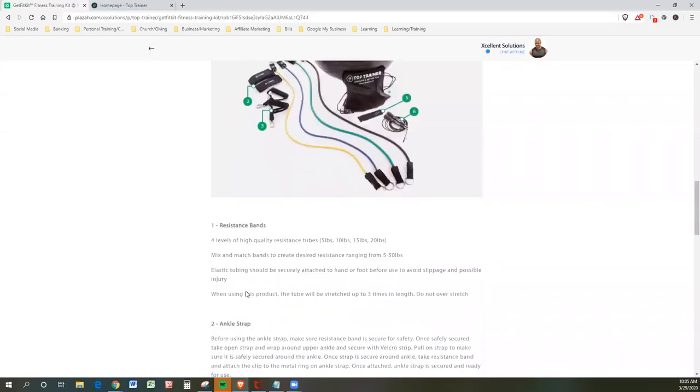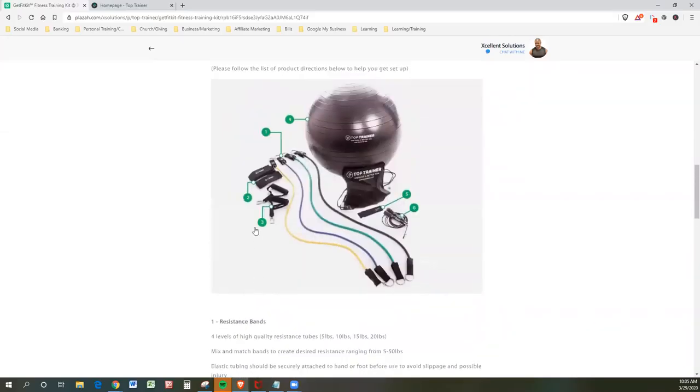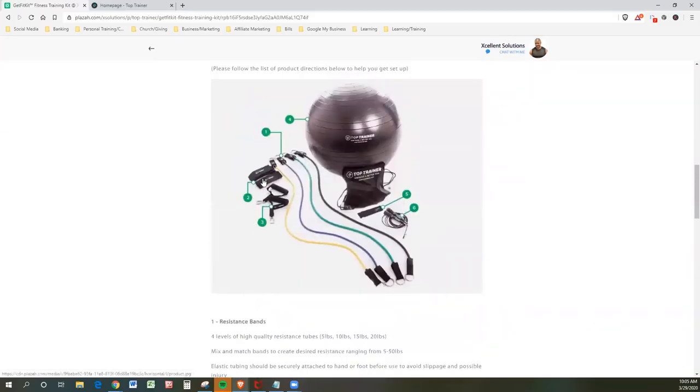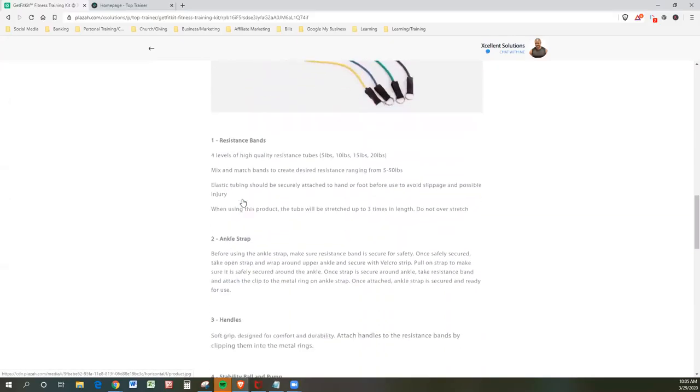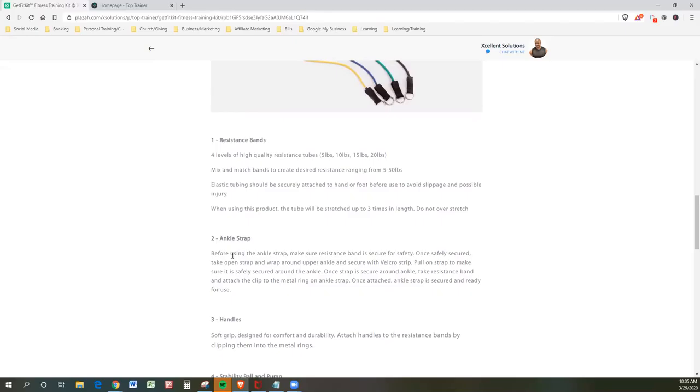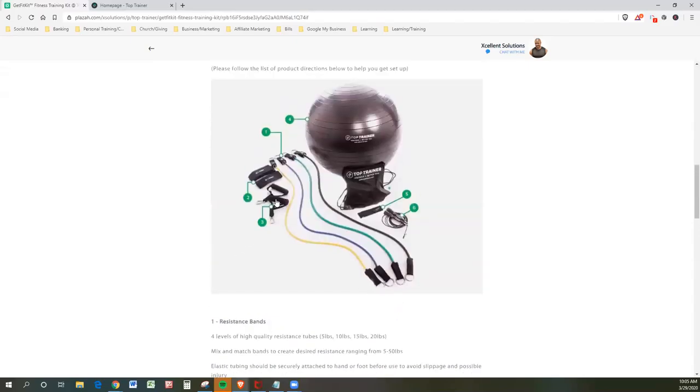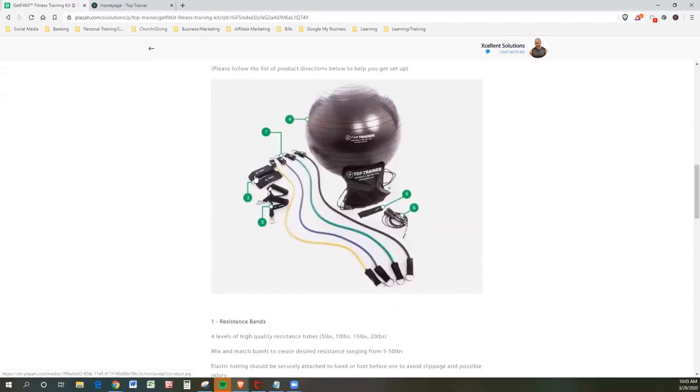The ankle strap, that's number two, which is right here. Okay? You're going to get that before using the ankle strap. Make sure your resistance band is secure for safety. Once safety is secured, take the open strap and wrap it around your ankle and secure with a Velcro strip. Pull the strap to make sure it's safely secured around the ankle. Once the strap is secured around the ankle, take the resistance band and attach the clip to the metal ring on the ankle strap. Once attached, the ankle strap is secured and ready for use. So that's right here.